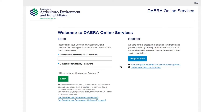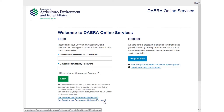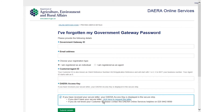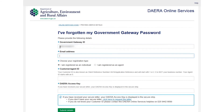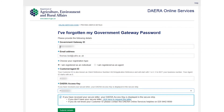If you have the information required, go to the Dara Online Services login page and select the 'I have forgotten my Government Gateway password' link. Enter your Government Gateway ID, email address, customer ID and Dara access key, and select the Submit Details button.